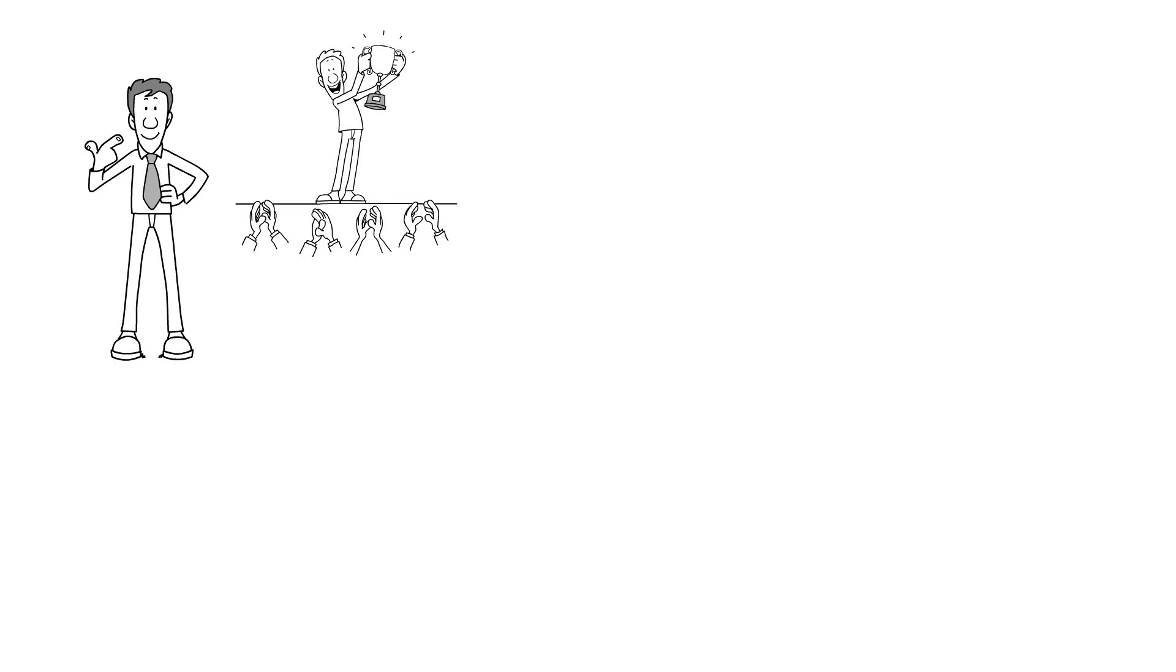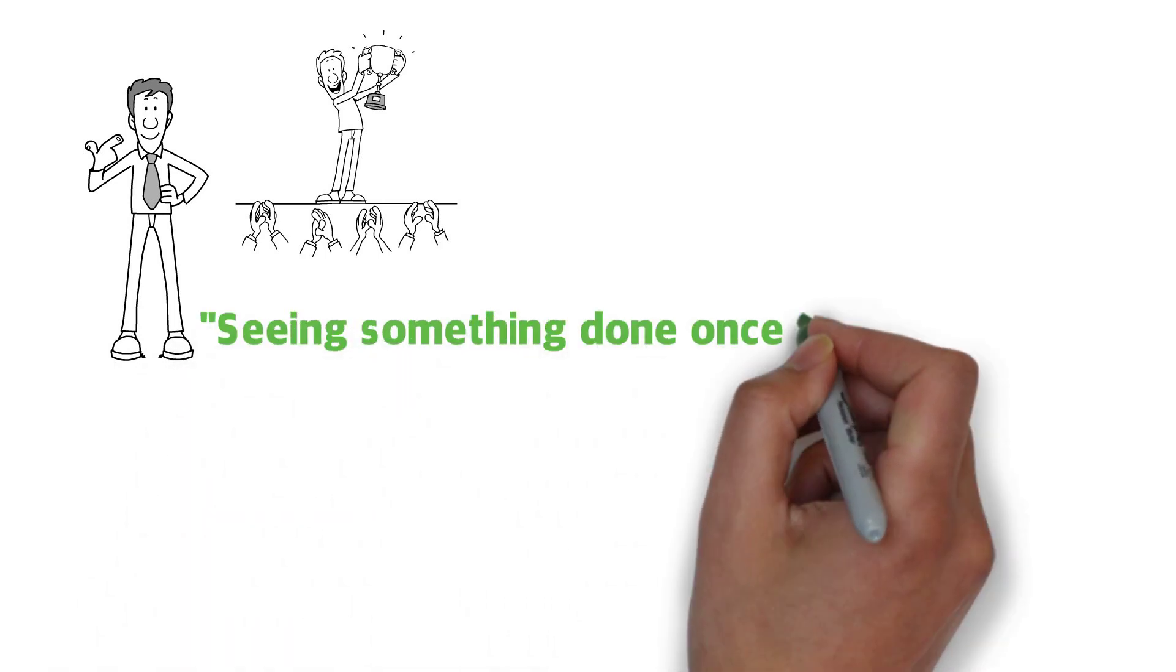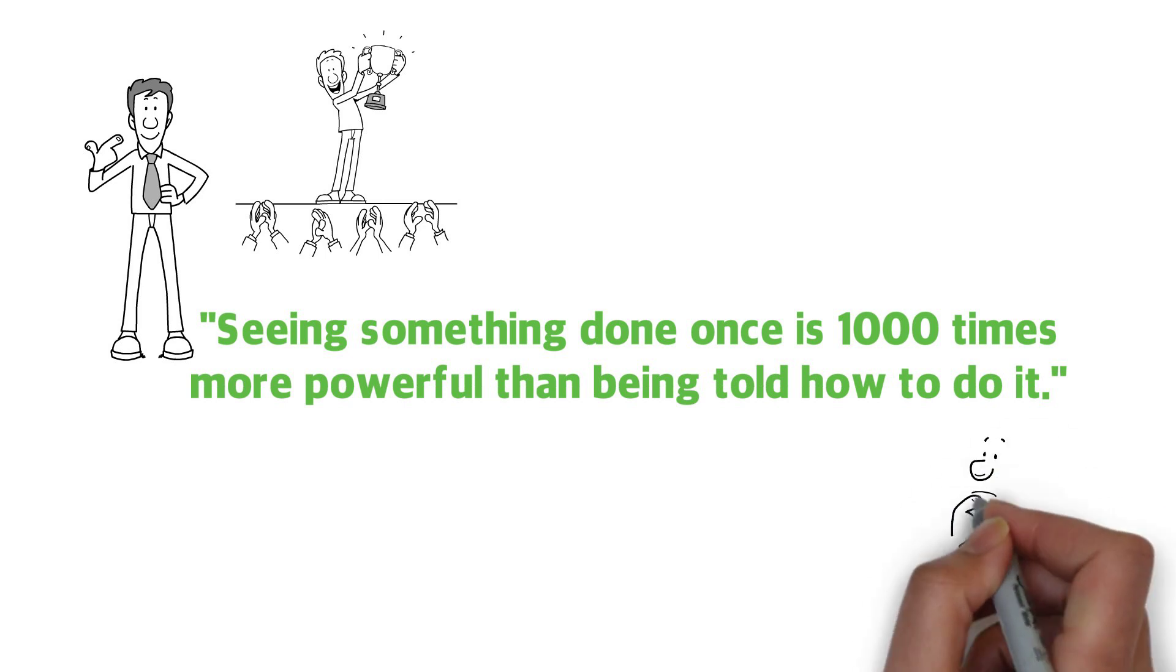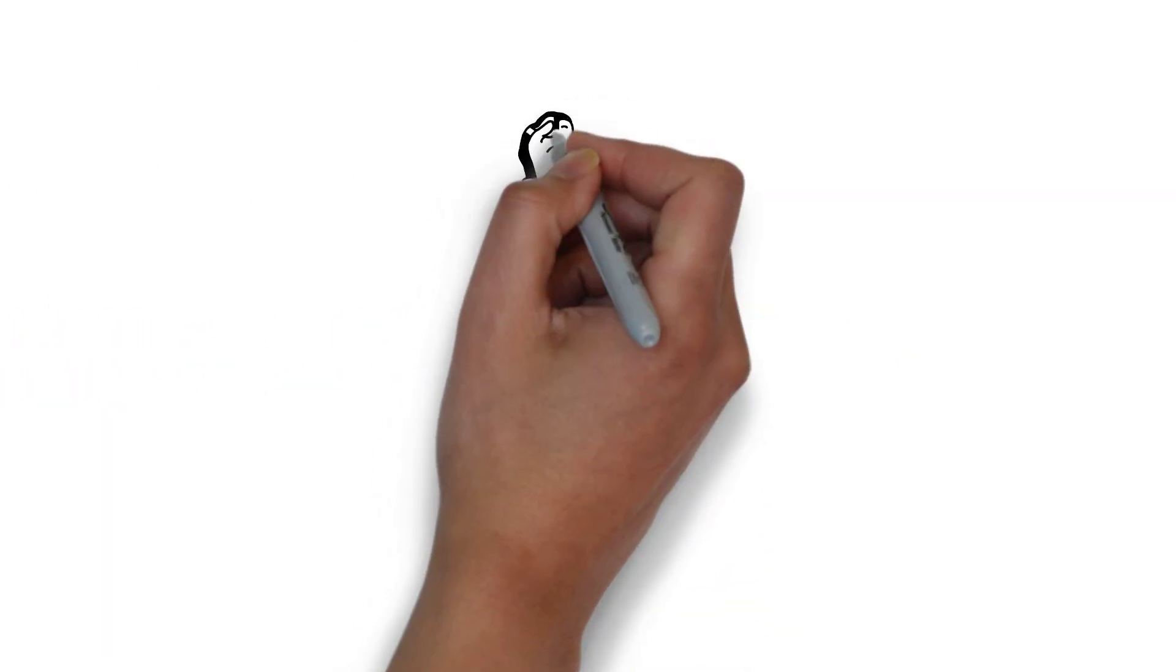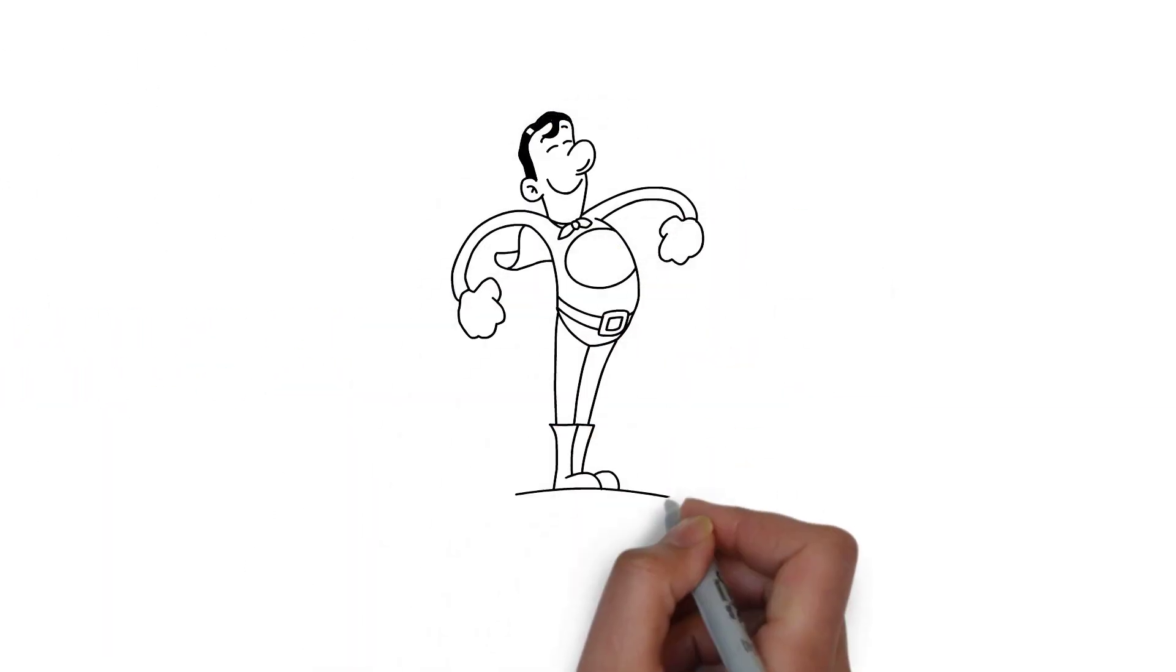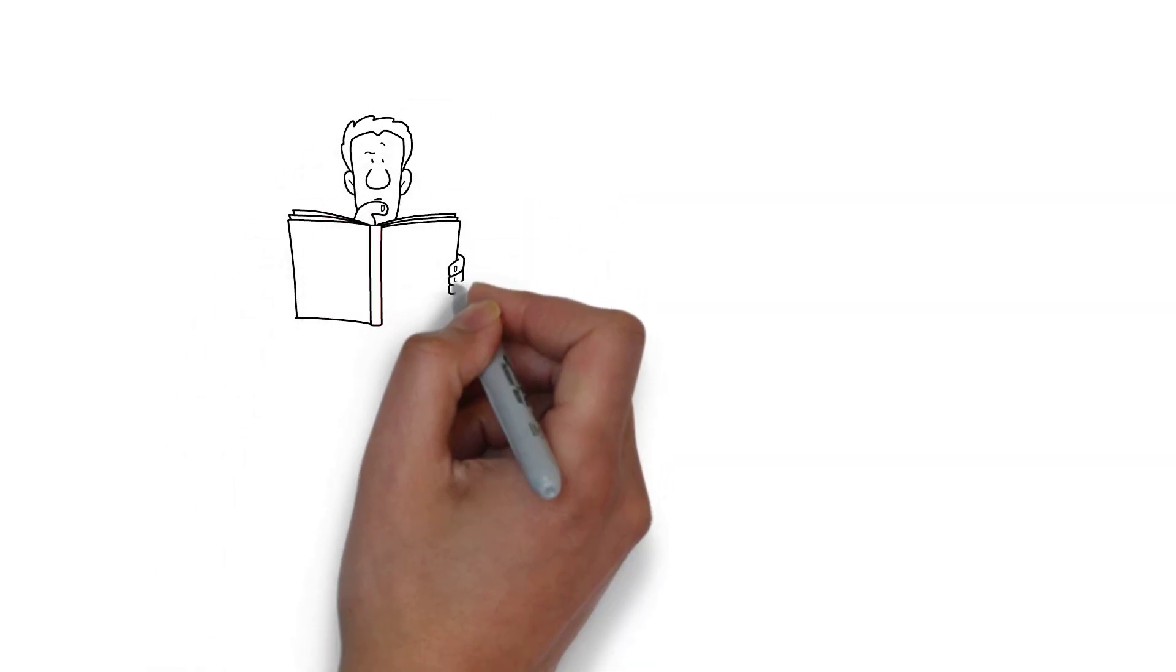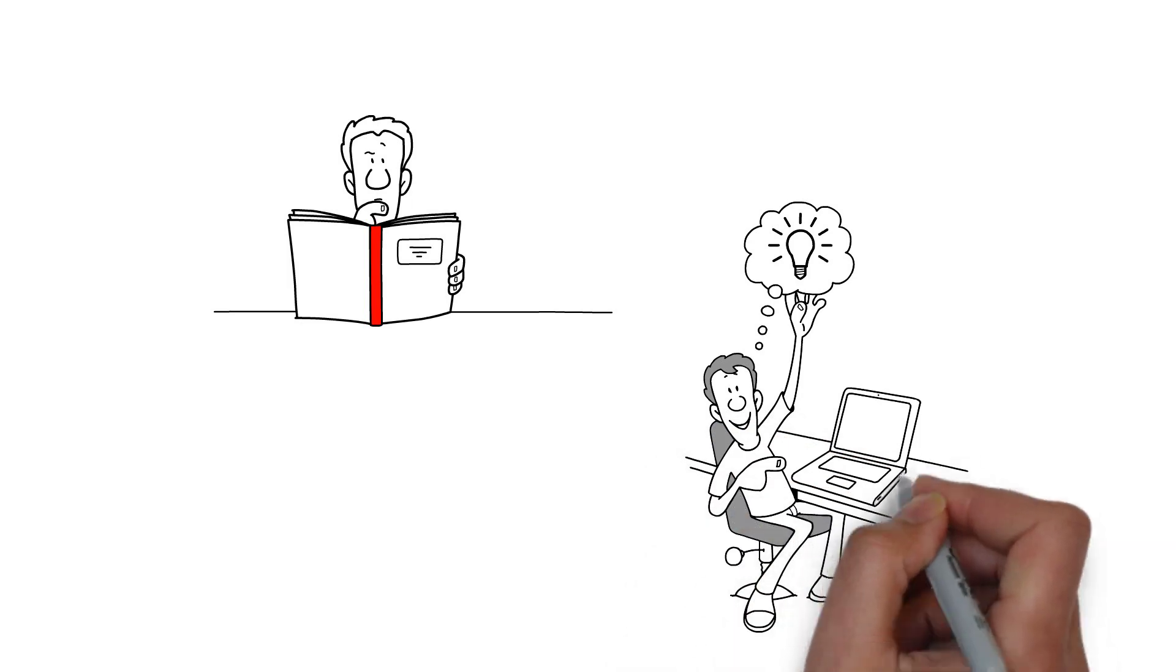There's an old Chinese saying, seeing something done once is 1000 times more powerful than being told how to do it. You see, I might have butchered this statement, but there's profound truth here. This is exactly why mentors are so powerful. When you are with them and you see them do what you had only heard or read about, suddenly you start to believe what is possible.